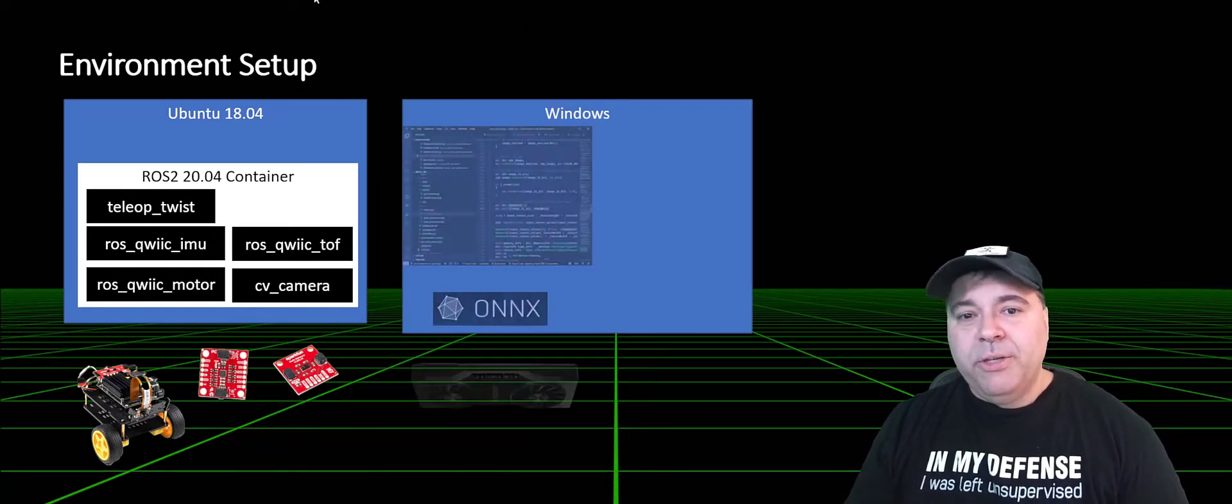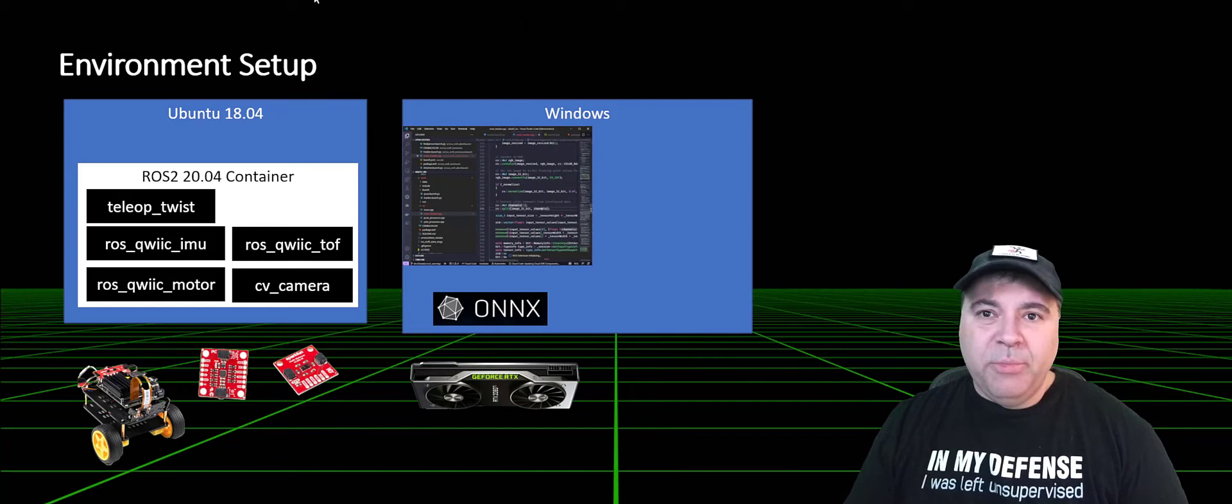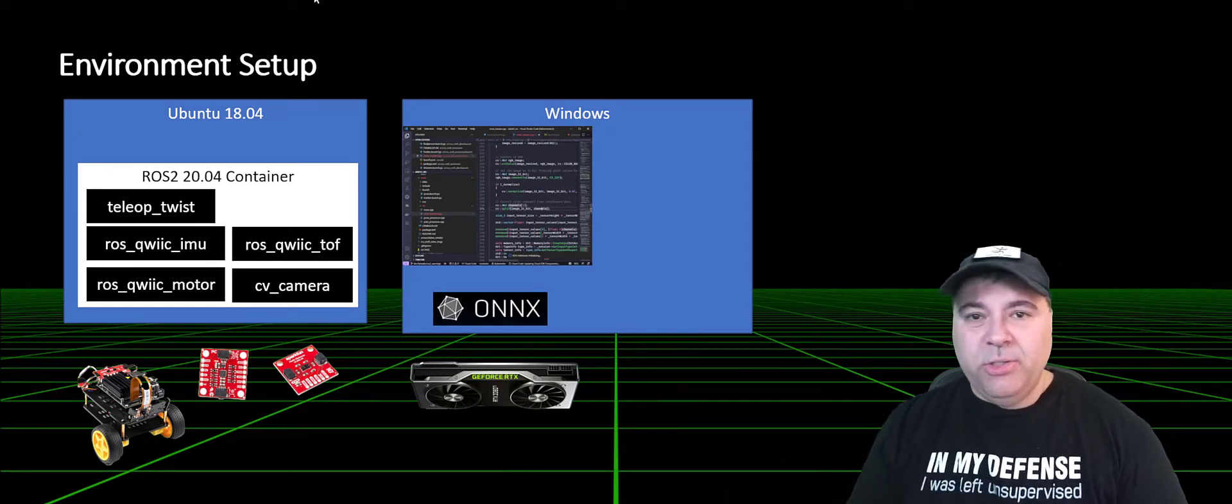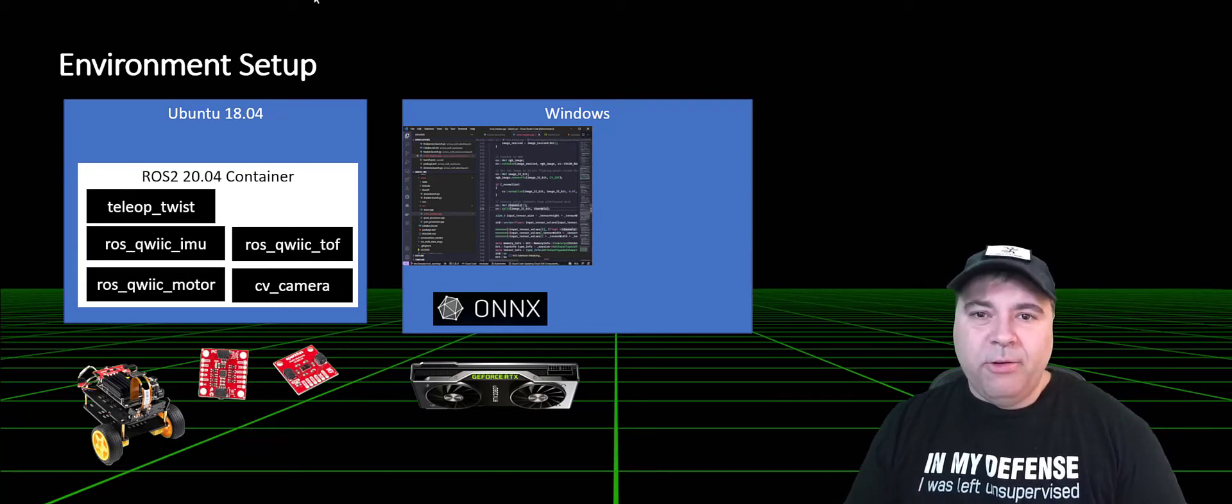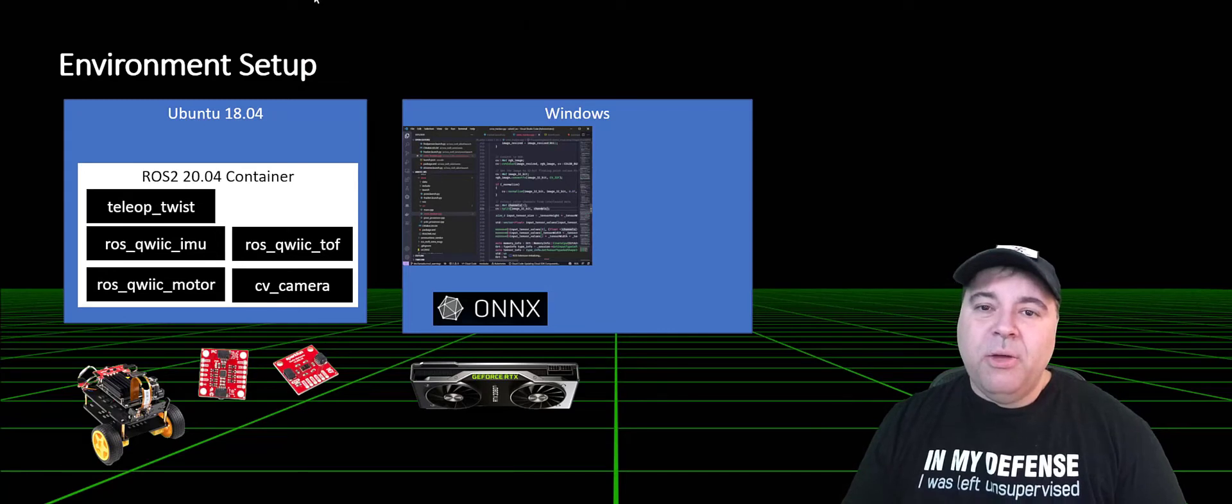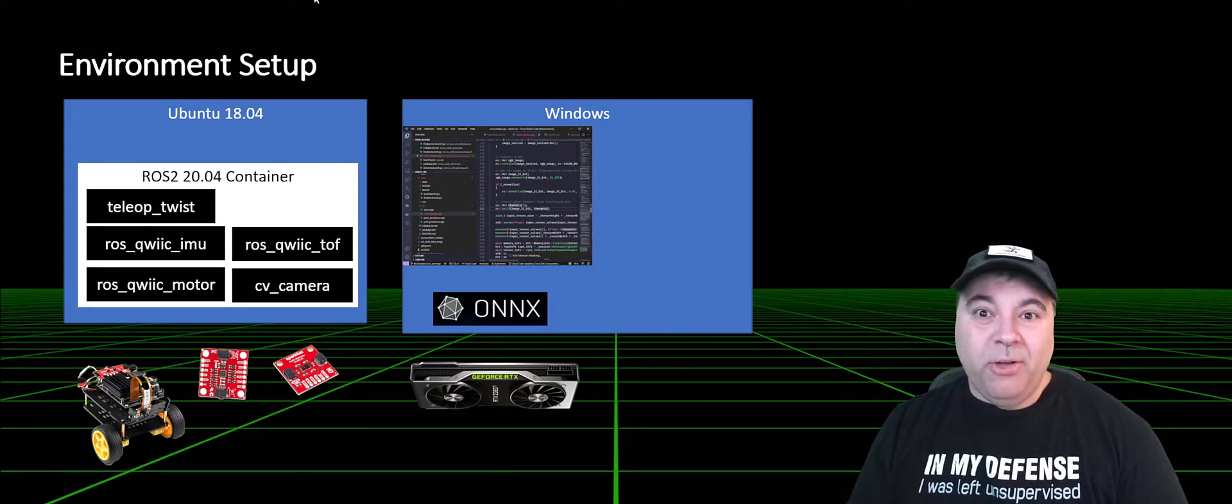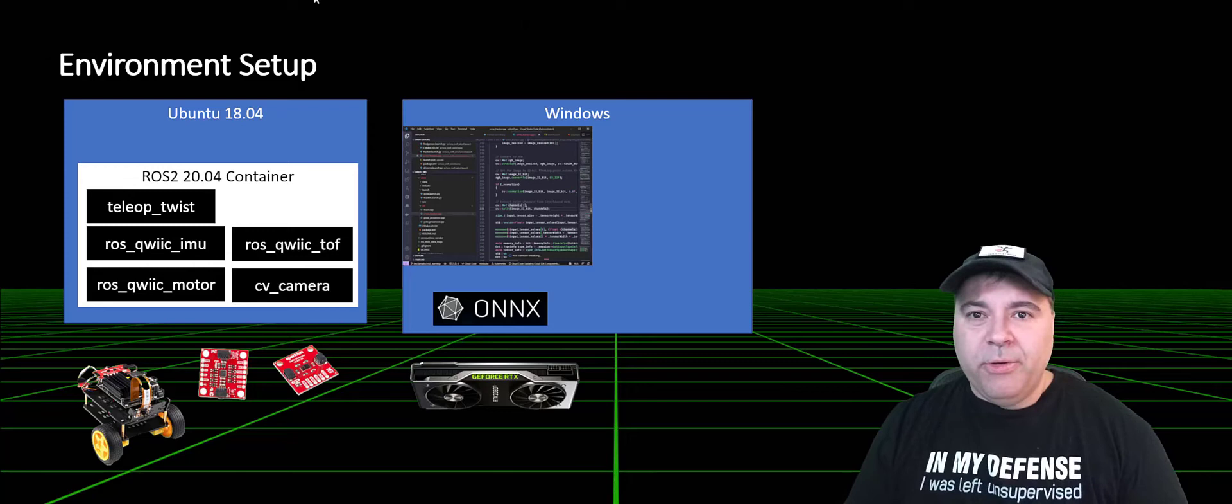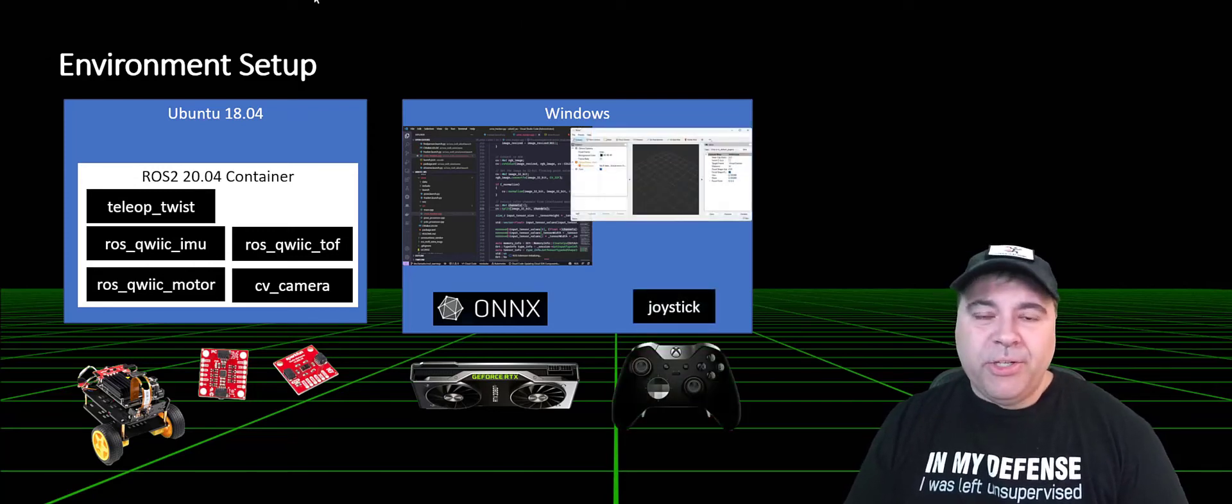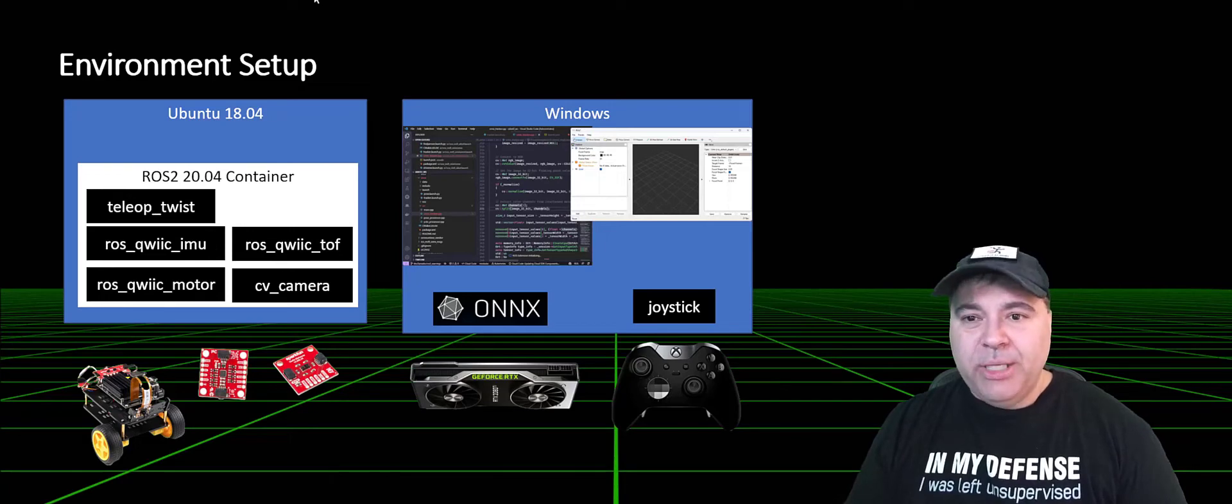On the Windows side, I'll be using the development environment, so Visual Studio Code. We'll be remoting into the Jetson Nano. I'm also going to be using a hardware-accelerated ROS node called the Onyx Runtime ROS node, which allows hardware inferencing on a big GPU. This can run on the Nano as well. We'll also be using visualization on the Windows side and the joystick.